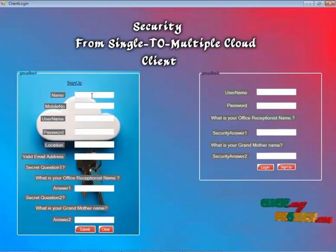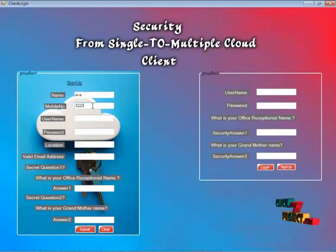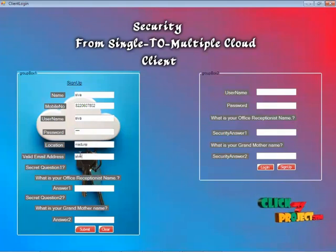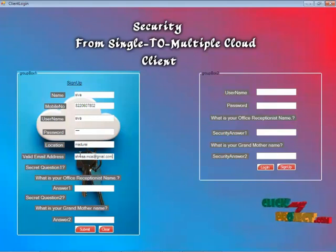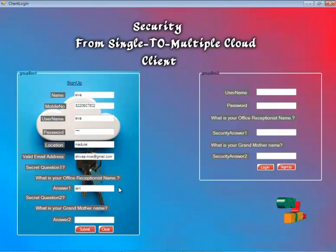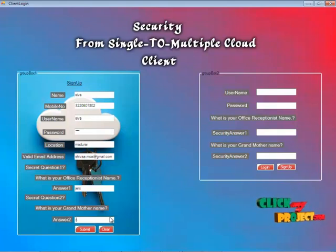You sign up here. My email address is 820607802, my username is Shiva, my password is Range, and my location is Madurai. My email address is r.j@gmail.com. For the security questions: 'What is your office receptionist's name?' — my answer is Jenny. 'What is your grandmother's name?' — my answer is Arch.